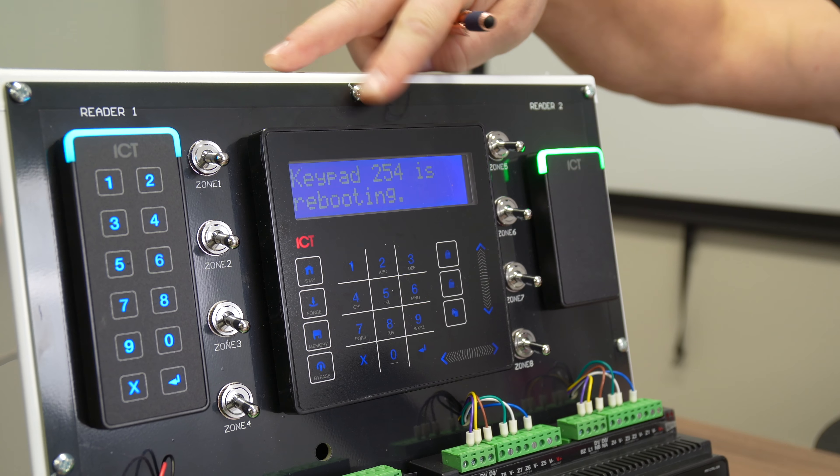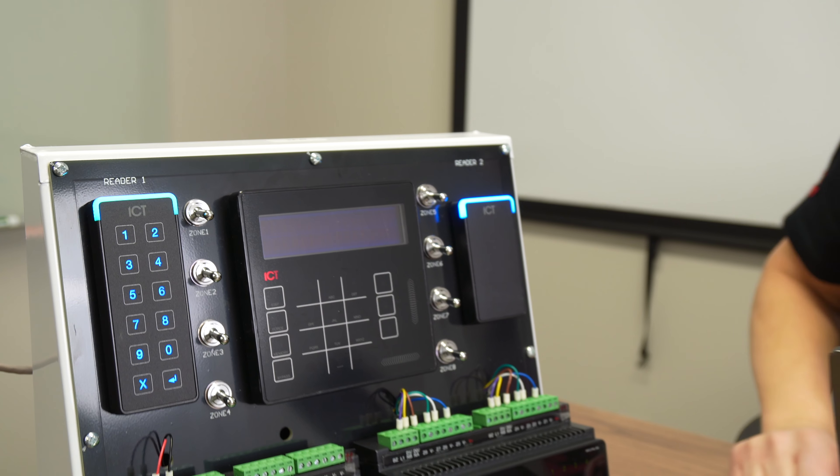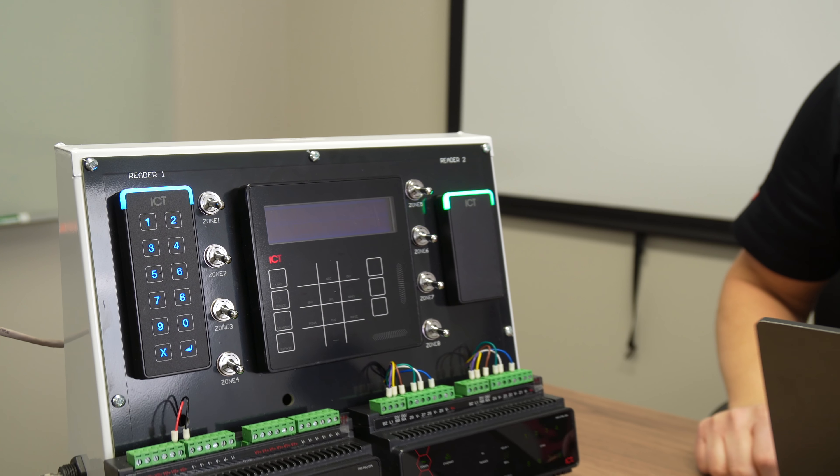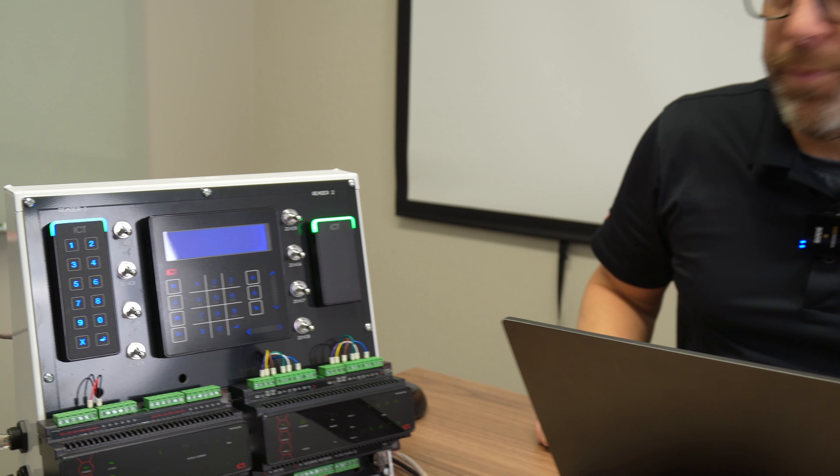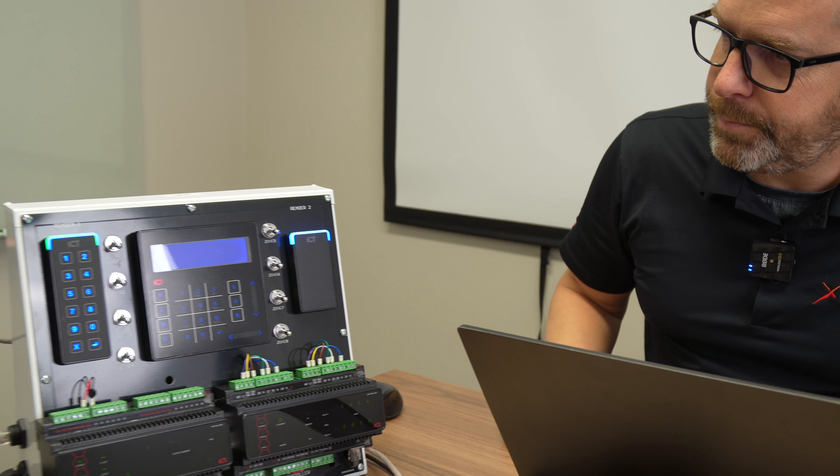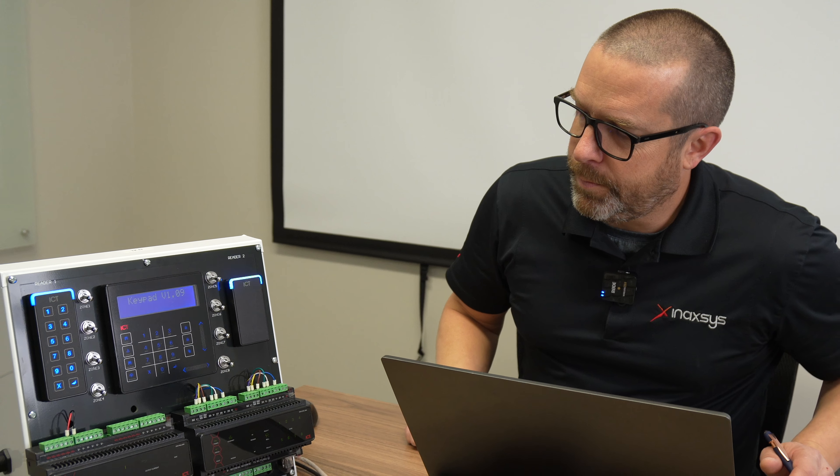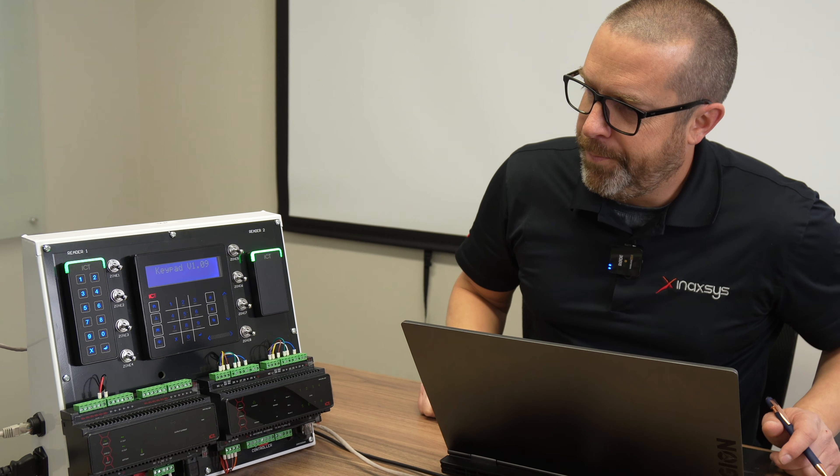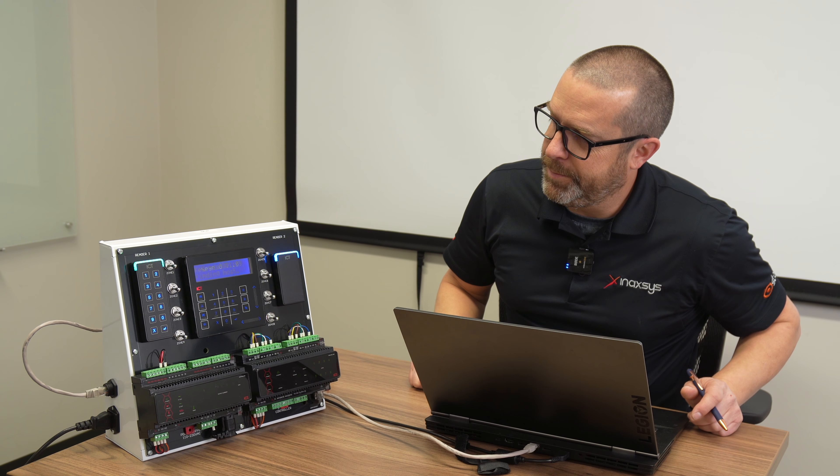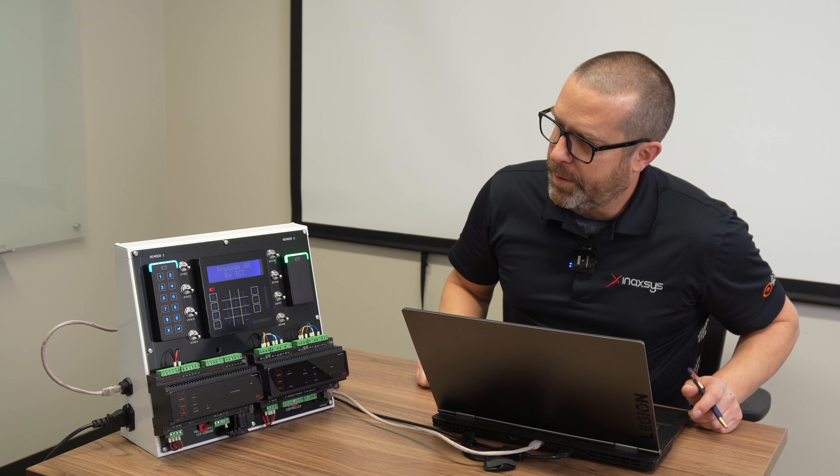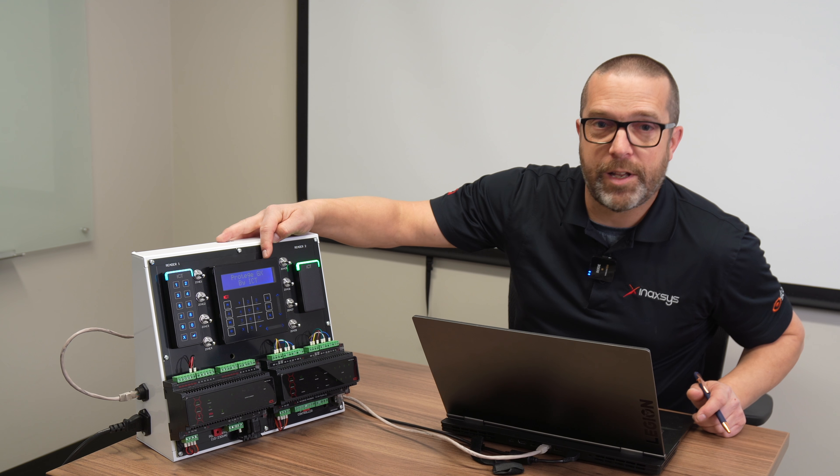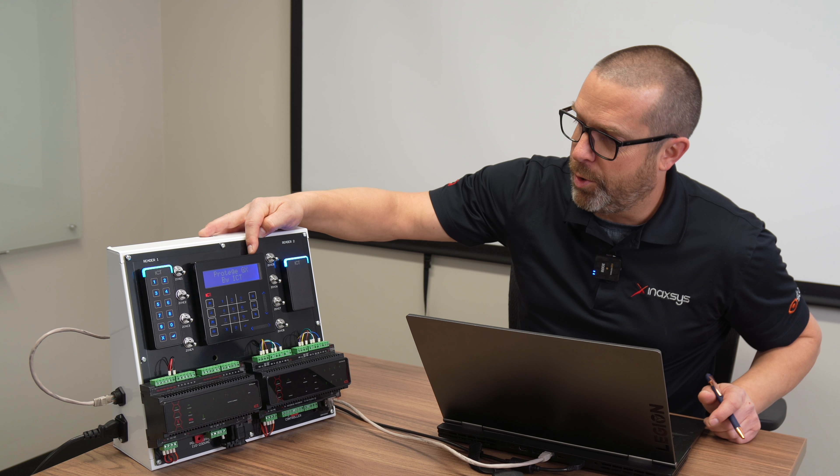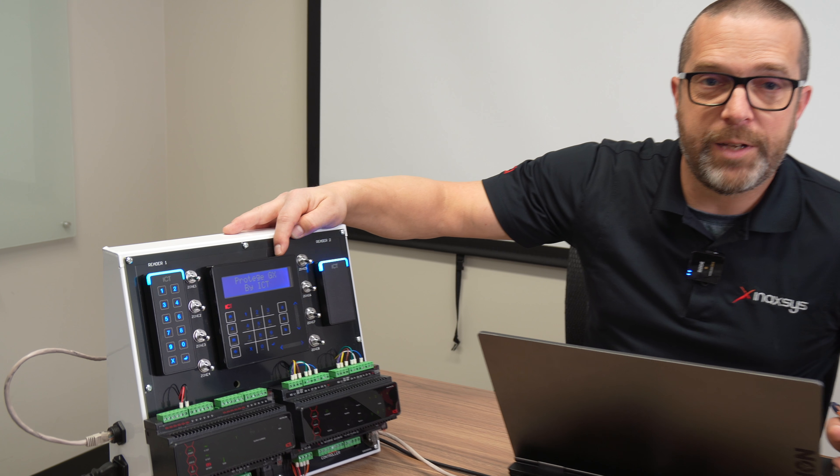X to reboot the keypad. Now the keypad will reboot, and it will use address 1 instead of address 254. It takes about 10 seconds to go online. Now it is online with the GX controller, that's the default greeting message.